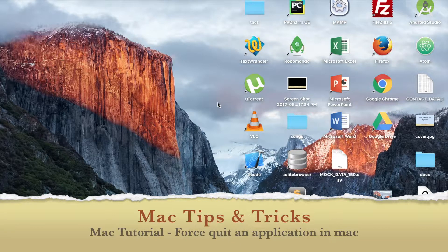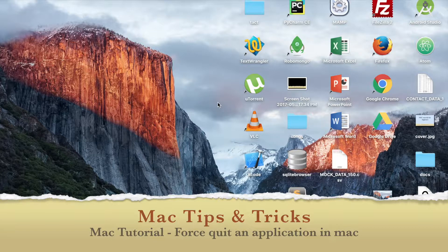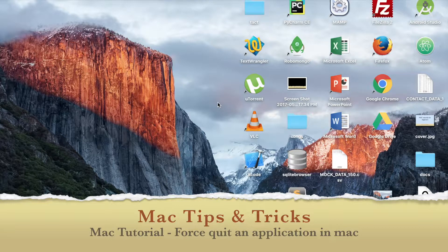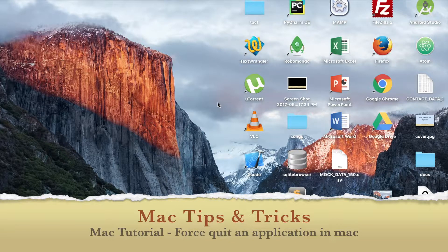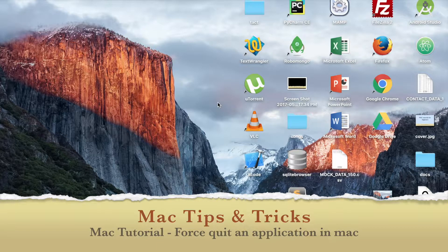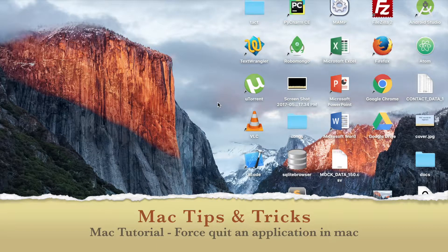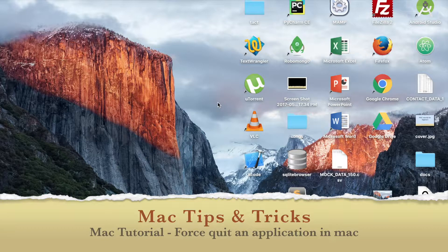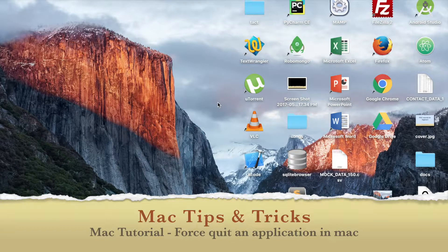So in Windows you must have seen many times that whenever a program freezes you press alt ctrl delete and basically you close the program forcefully. So how to do that in Mac?